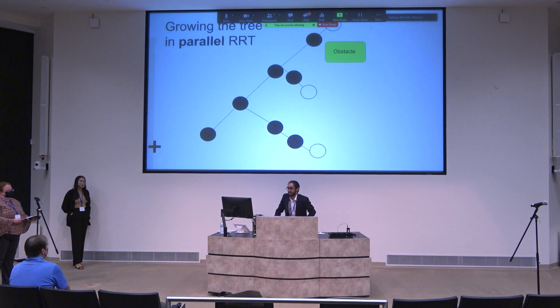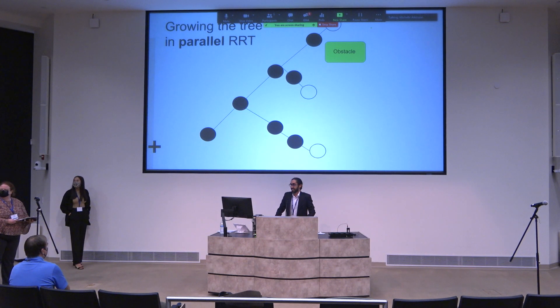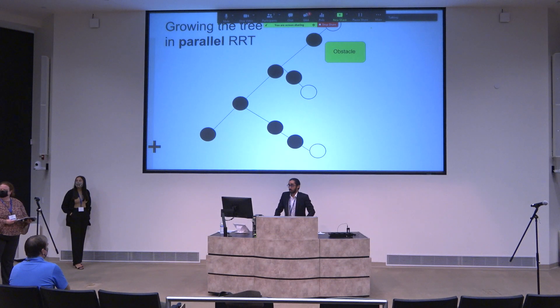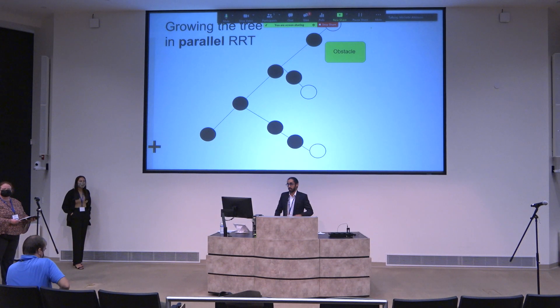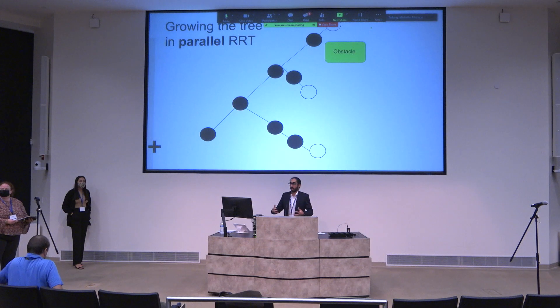So far for the RRT motion planning algorithm, we've focused our work on 2D settings. Extending this to 3D is something that could be part of future work.